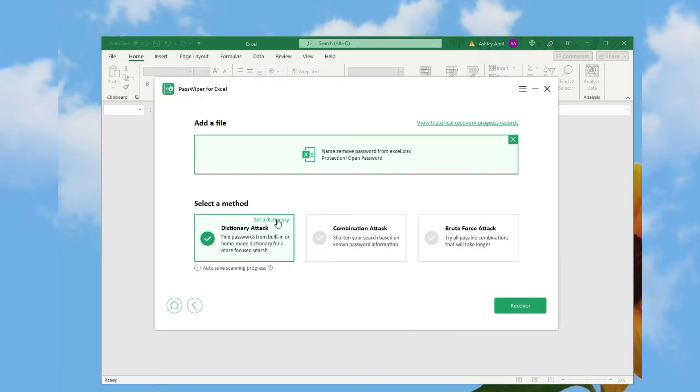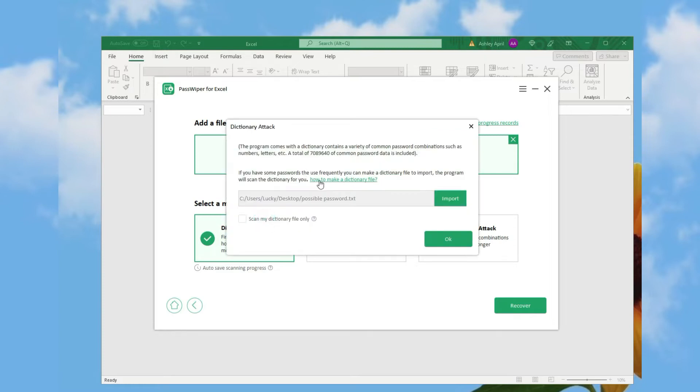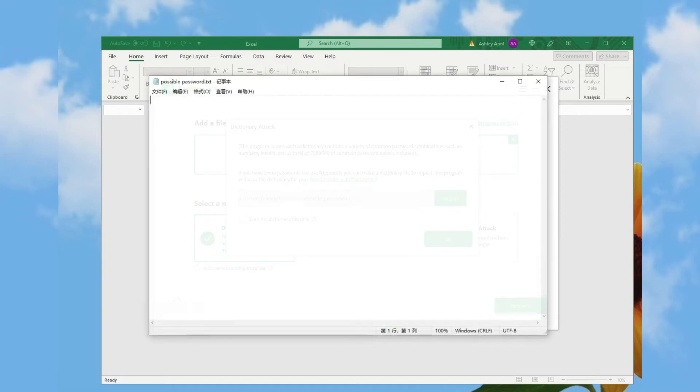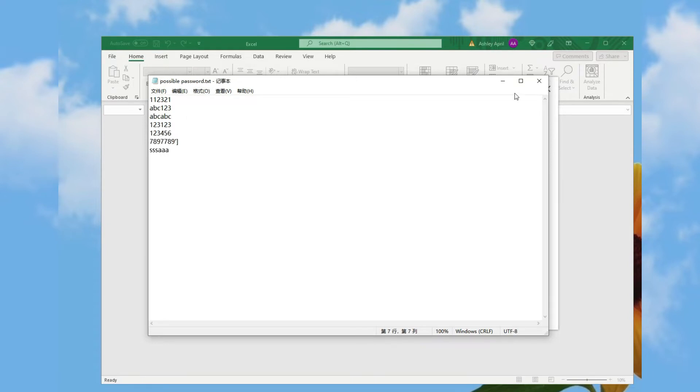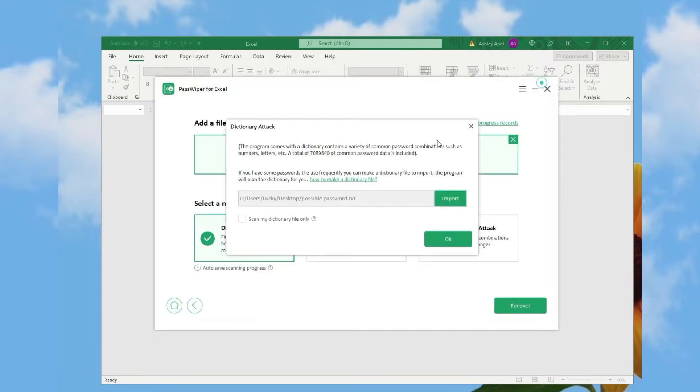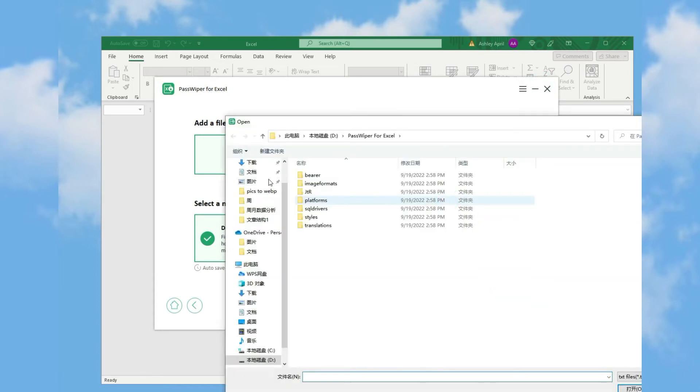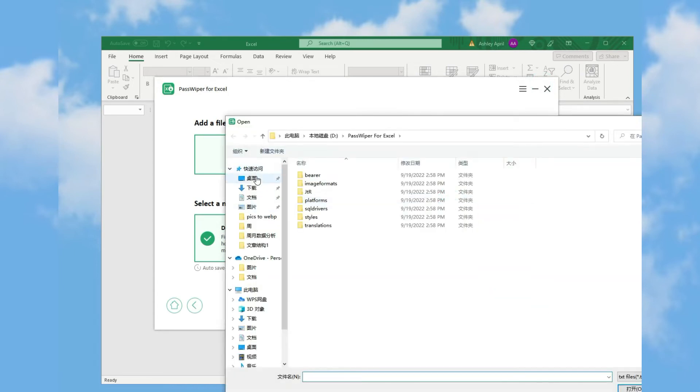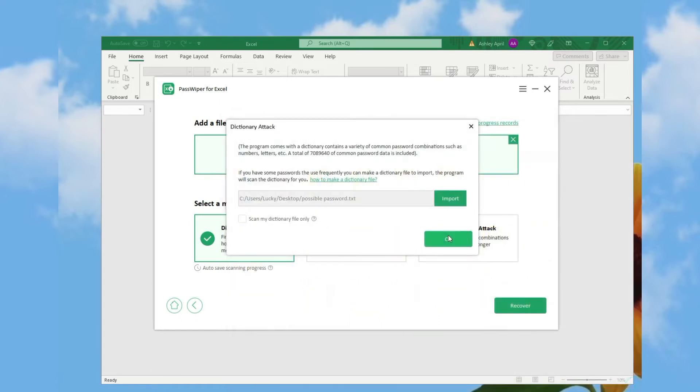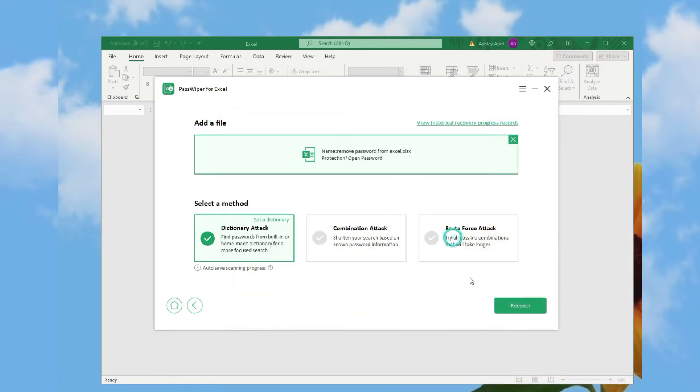First, open this tool and then open recover Excel password to choose dictionary attack first. Import locked Excel file and import dictionary file made by ourselves. That's how dictionary attack works.